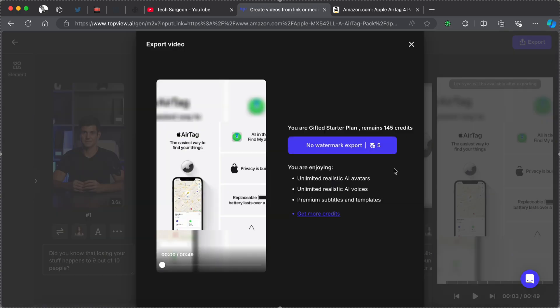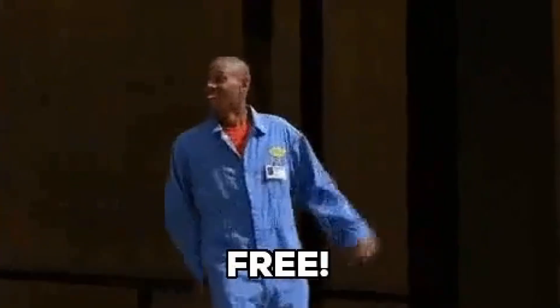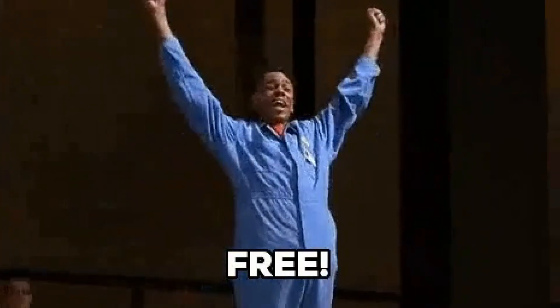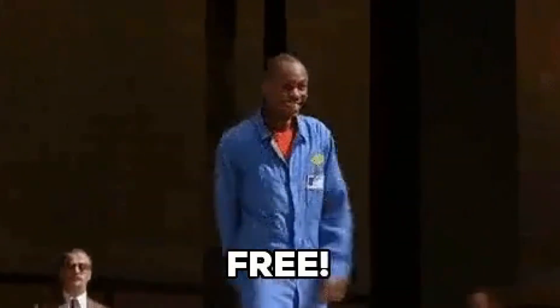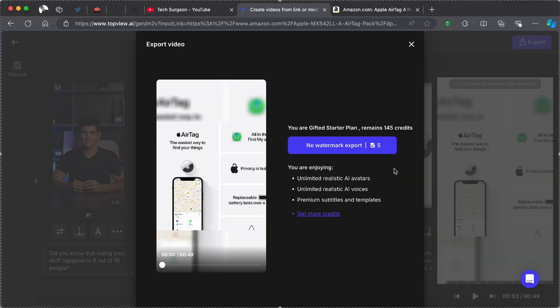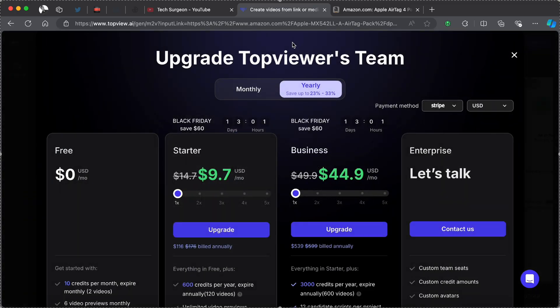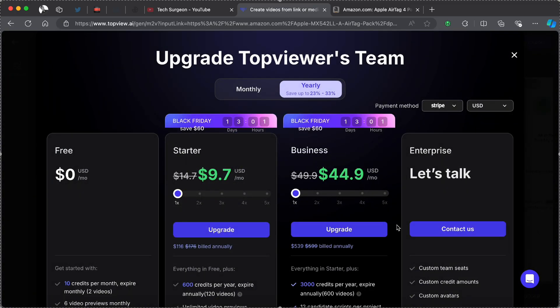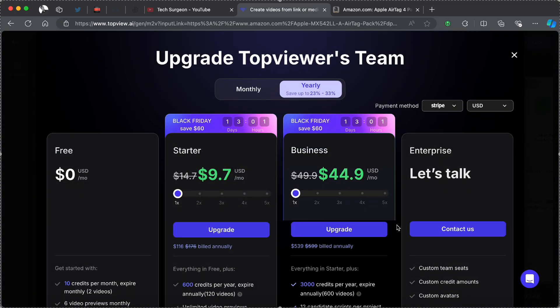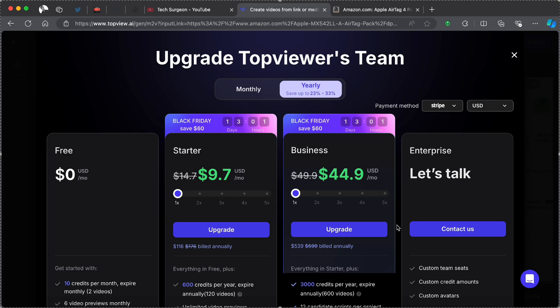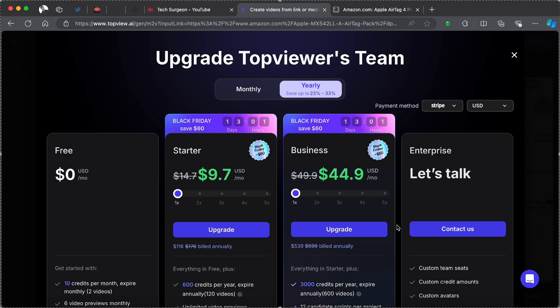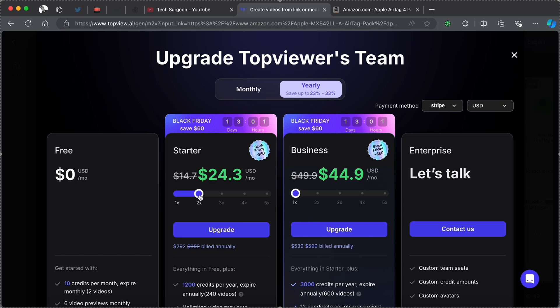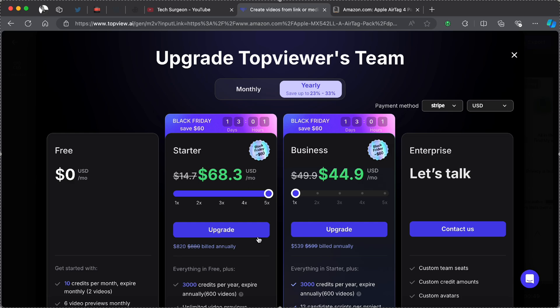We are going to be using five credits. When you first sign in with topview.ai, you're going to be given some free credits for you to create a few free videos before you can now transition to the premium plan by getting more credits on the platform. One thing you notice is getting the credits are actually very tailored for each individual user depending on what type of user you are. You can see you can go as low as nine dollars per month for a lot of credits, that's about 600 credits, and you can also increase that to about five times which is around 68 dollars per month for over 3000 credits.